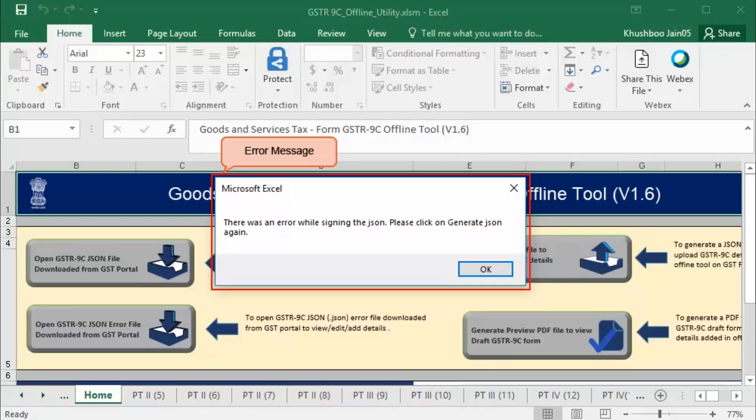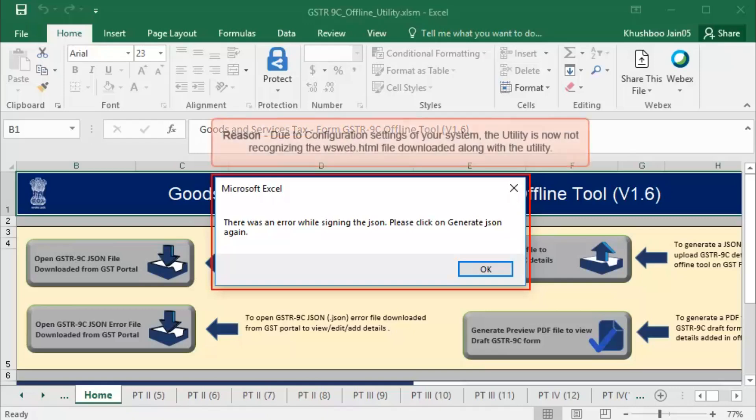This error is displayed when the wsweb.html file downloaded along with GSTR 9C utility is not recognized by the utility due to system configurations. Let us see now how to fix this issue.